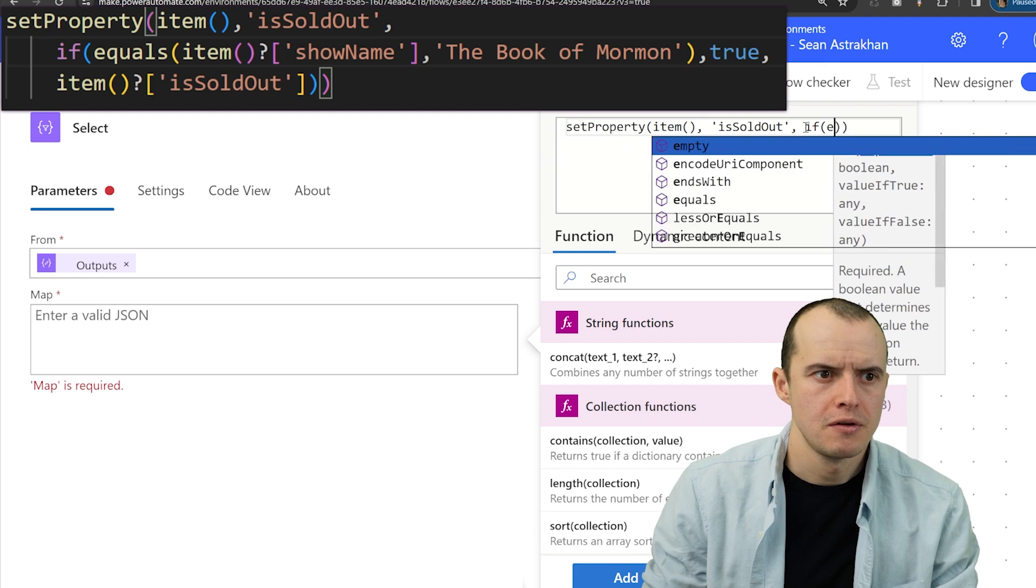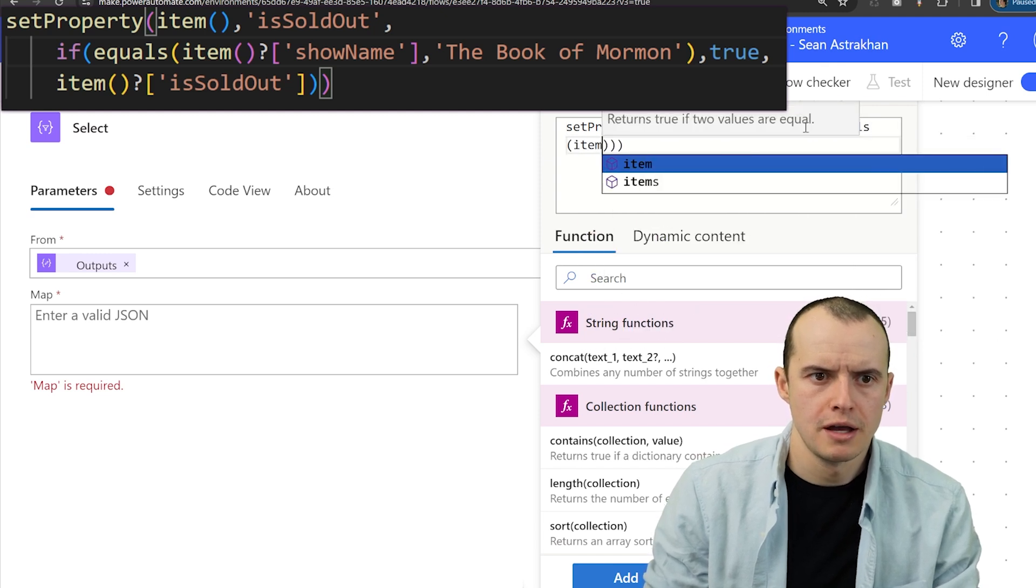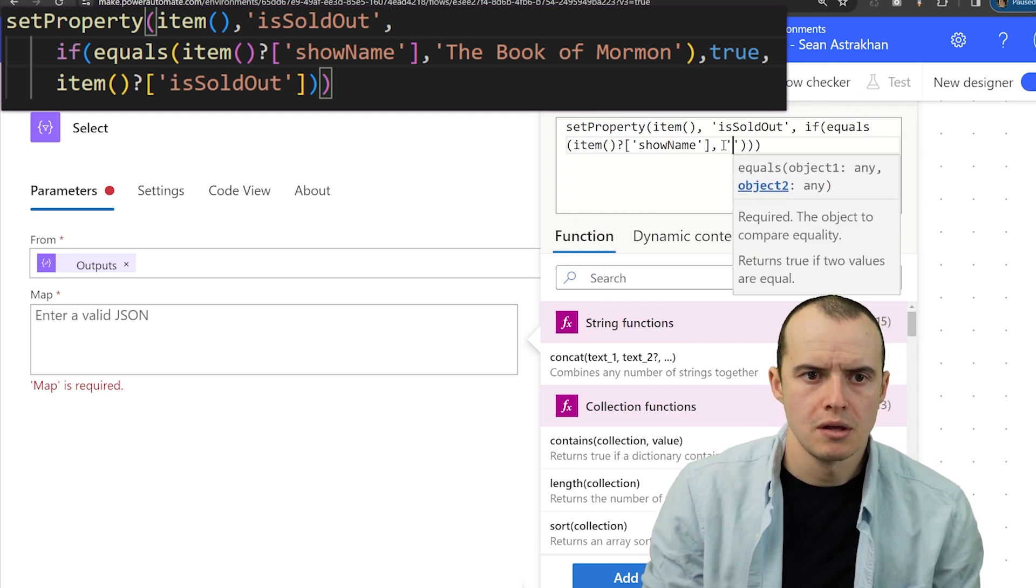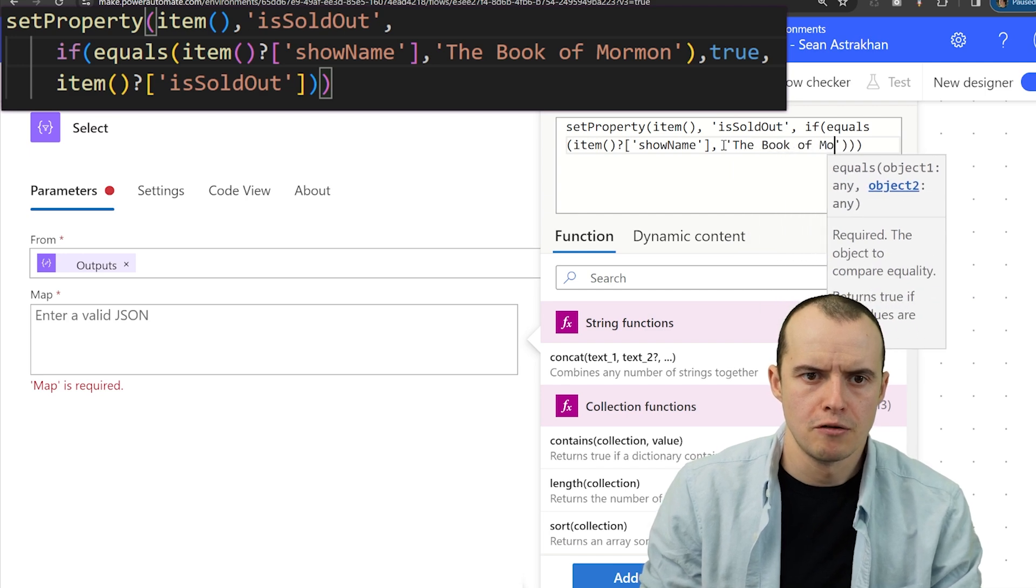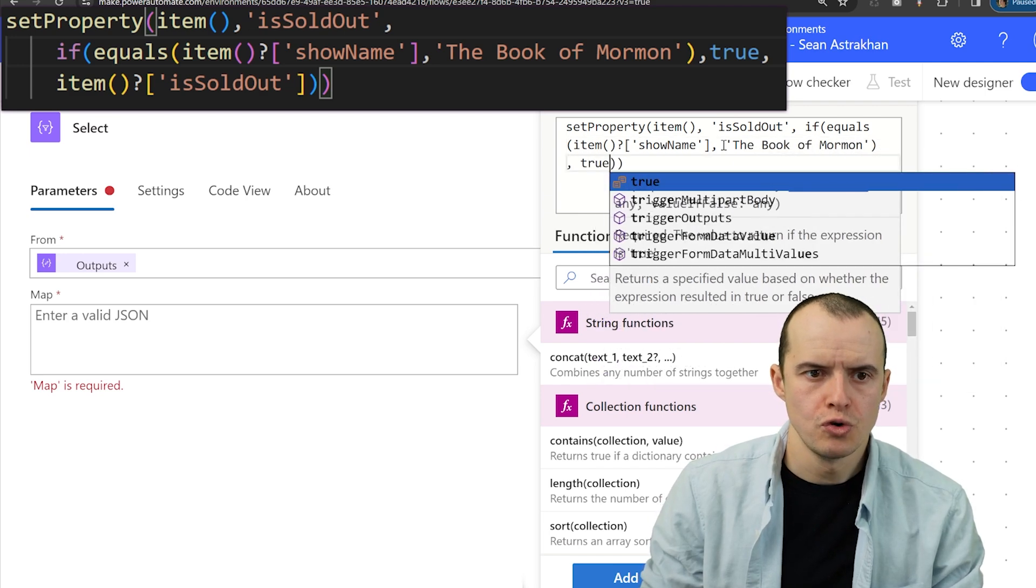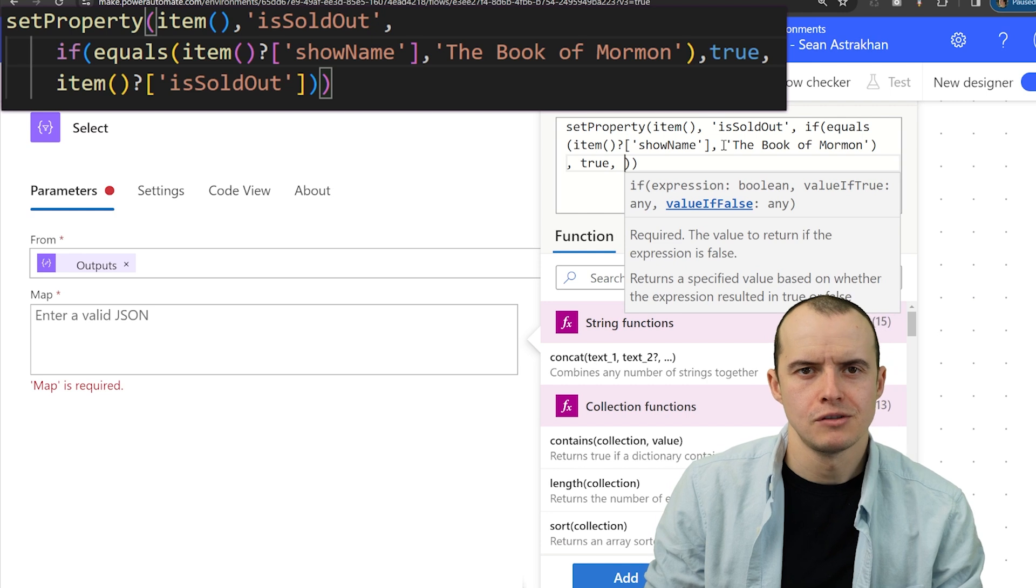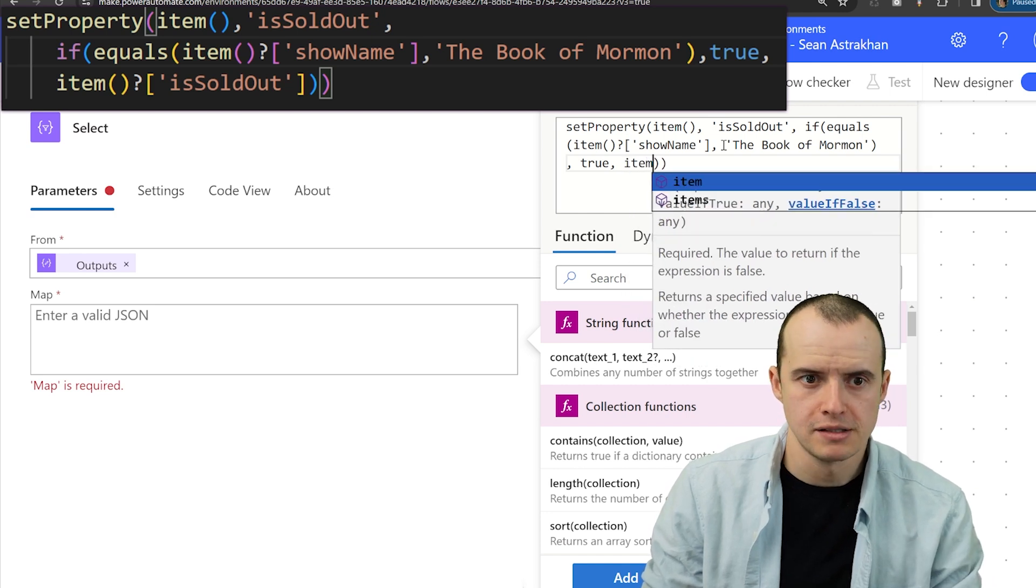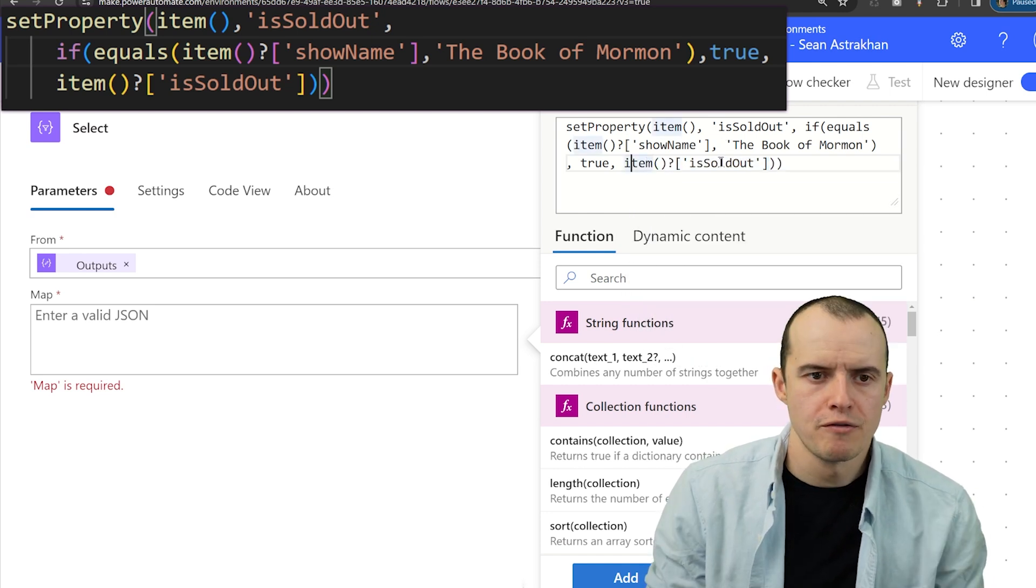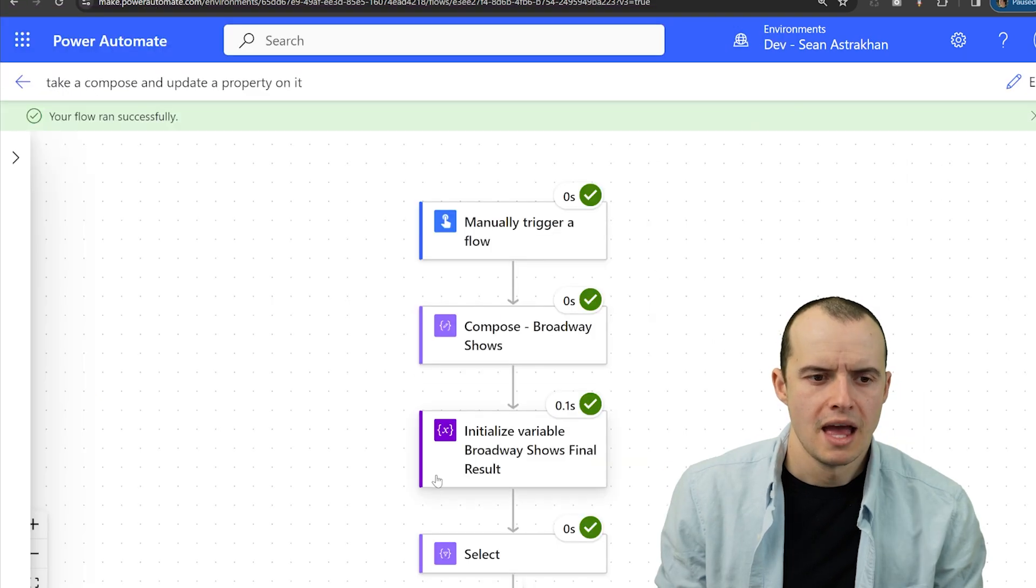What's the name of this new property? It's called is sold out. If equals item, the show name is the book of Mormon, then do true. Otherwise, you can do false or a better practice is to type in whatever the current is sold item value is. Click add.